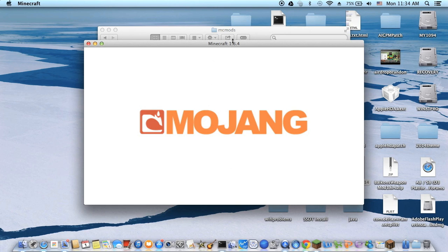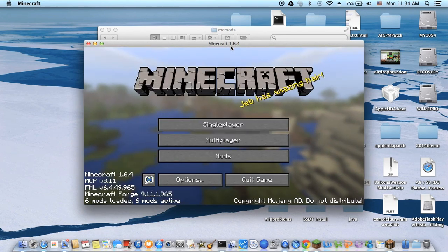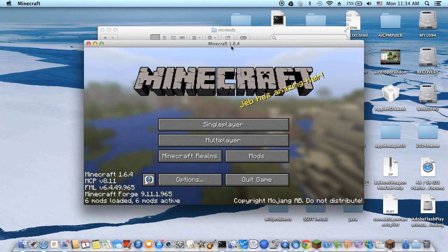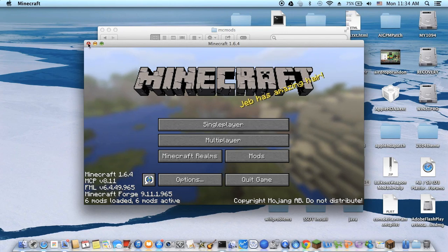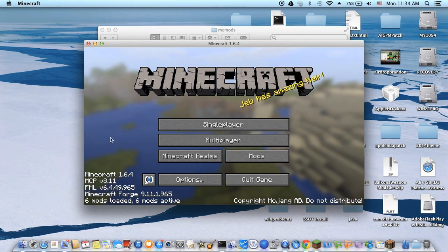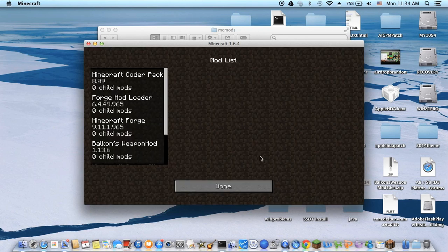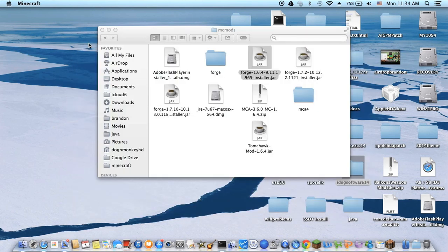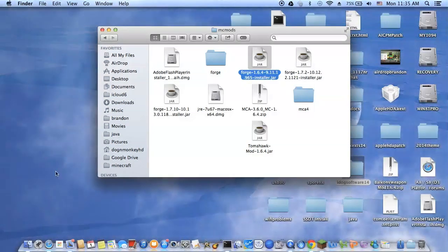The version to play this one is 1.6.4. Now, how do I put the mods in here? Look at here, I already have 6 mods loaded. The Balkan weapon mod I just put in before, so I want to show you how.